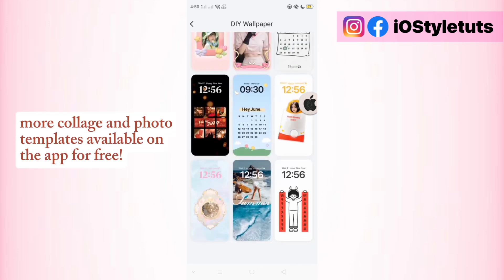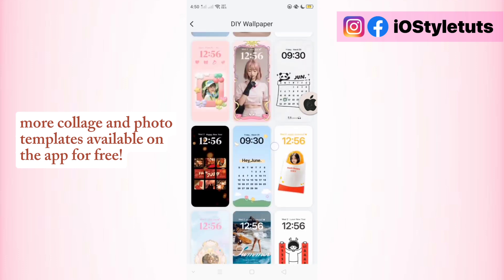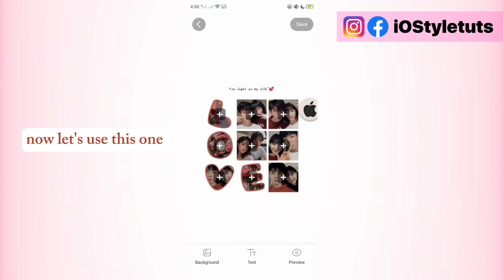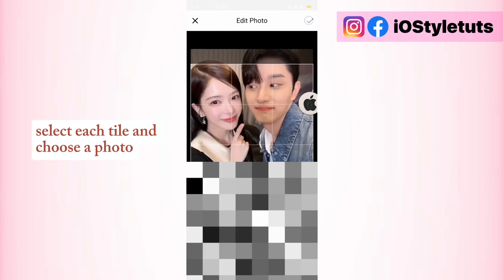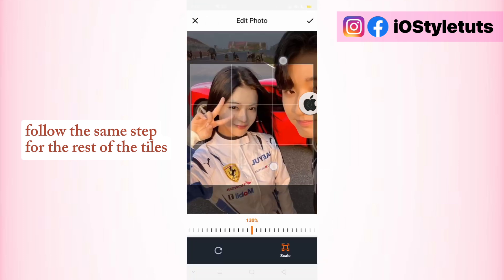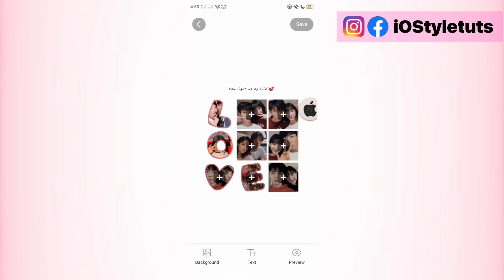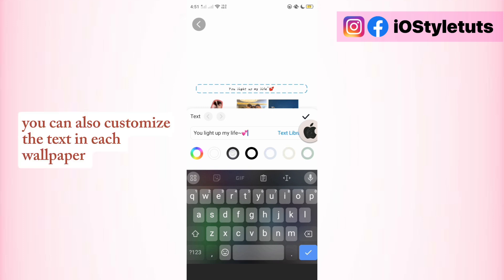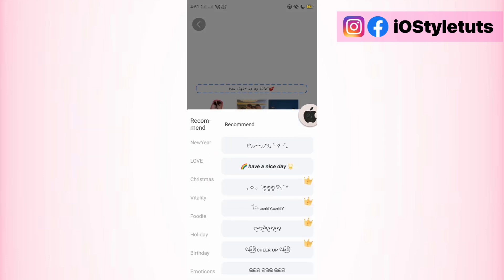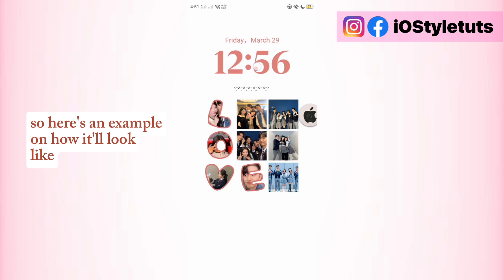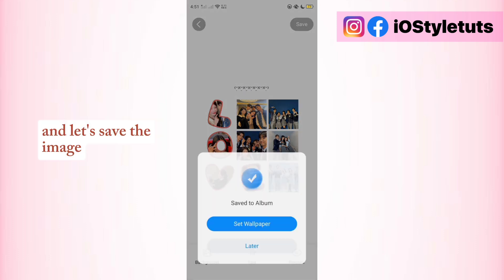More collage and photo templates are available on the app for free. Now let's use this one — select each tile and choose a photo. Follow the same steps for the rest of the tiles. Fast forward — you can also customize the text in each wallpaper. Here's an example of how it looks, and let's save this image.